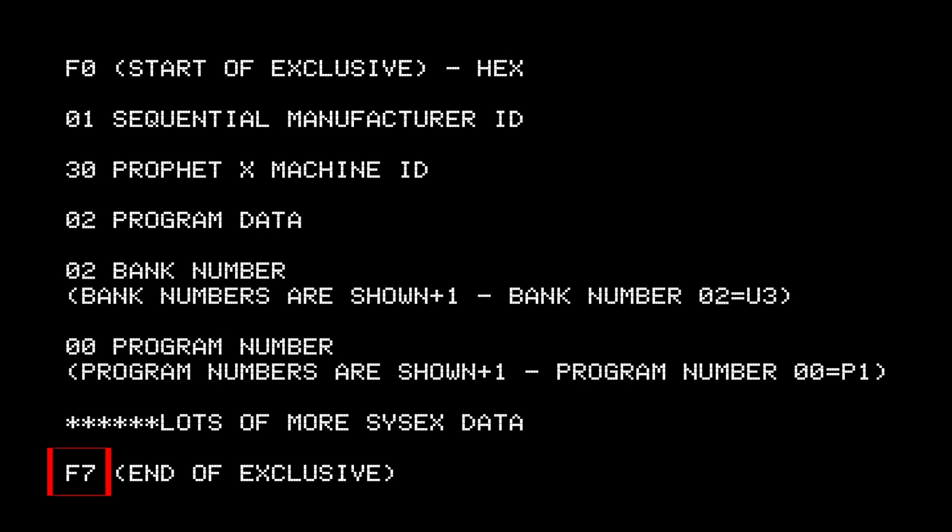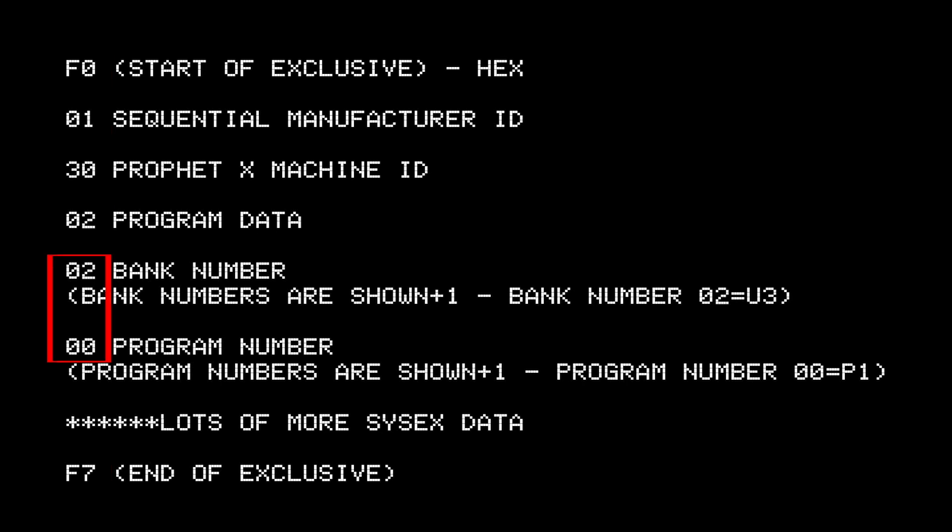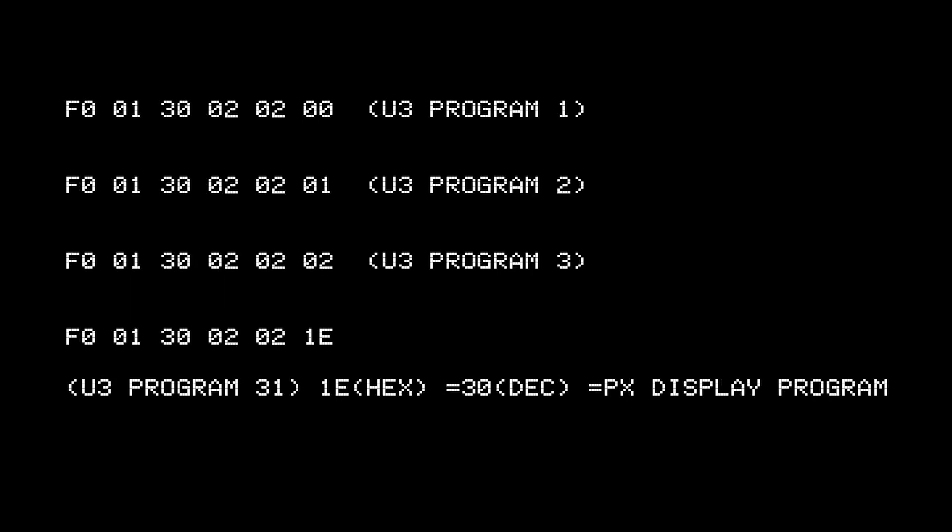This was the patch in a sysx format. The first four bytes will never change. Only the bank number and program number will have to be changed in the sysx file you're going to edit.